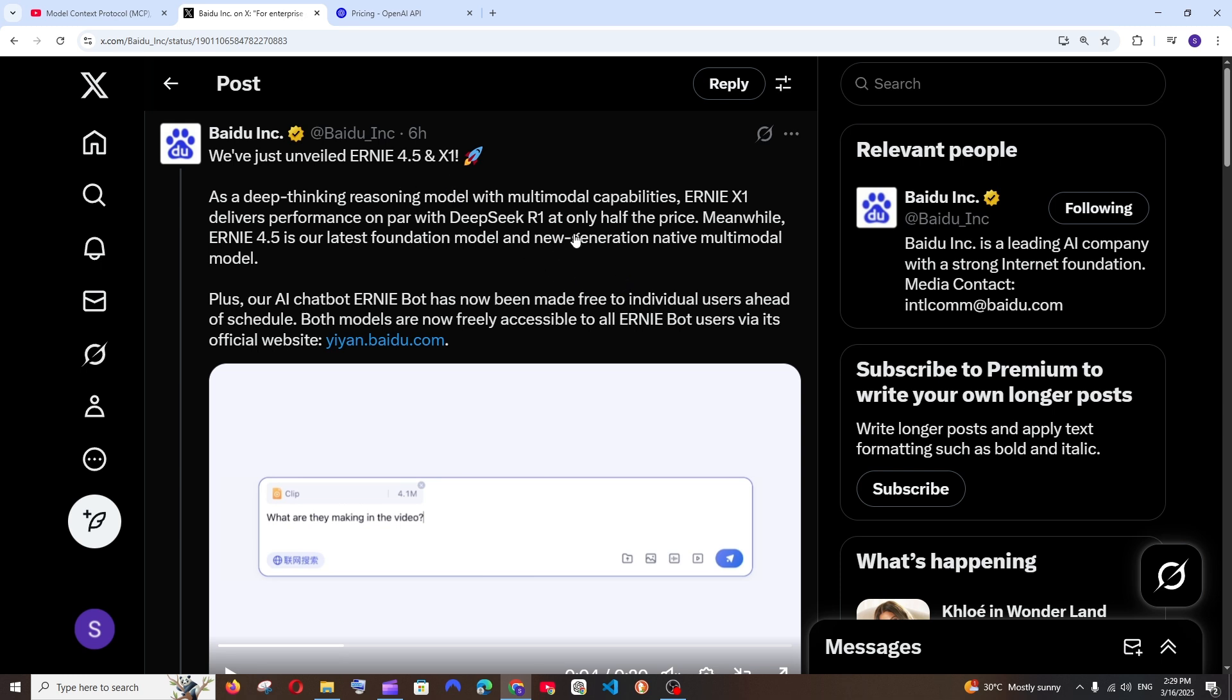Ernie X1 is a deep thinking model that performs on par with DeepSeek R1, and the cool thing is it gives that performance at only half the price.